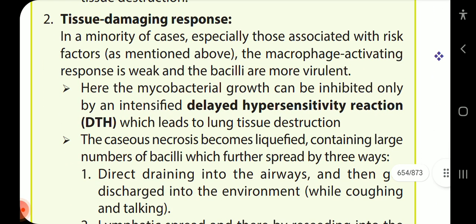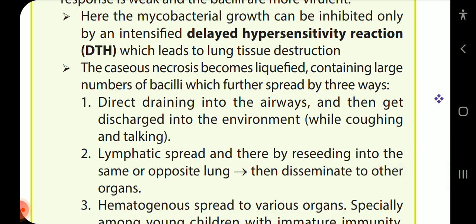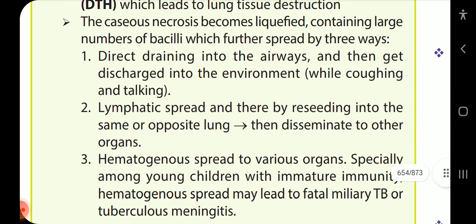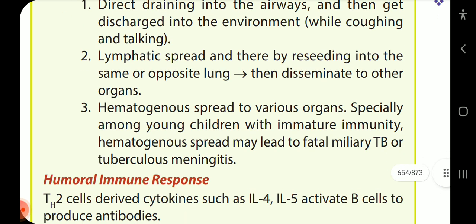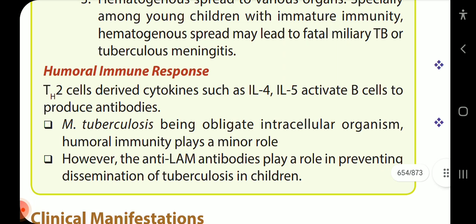Tissue damaging response: in a minority of cases, especially those with risk factors, the macrophage activating response is weak and the bacilli are more virulent. Mycobacterial growth can be inhibited only by an intensified delayed hypersensitivity reaction, which leads to lung tissue destruction. The caseous necrosis becomes liquefied, containing large numbers of bacilli which spread via three routes: direct draining to the airways and discharge to the environment; lymphatic spread with dissemination to the same or opposite lung and other organs; and hematogenous spread, especially in young children with immature immunity. Hematogenous spread may lead to fatal miliary TB or tuberculous meningitis.